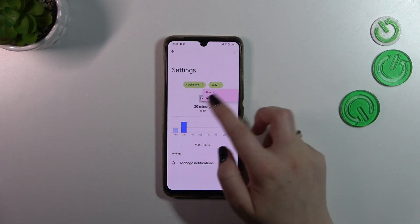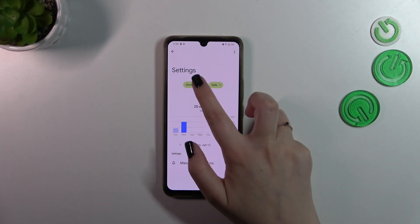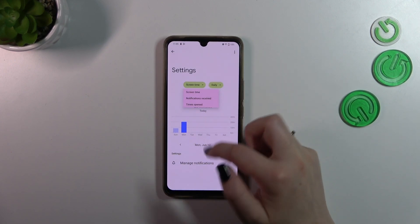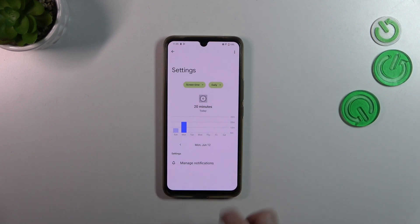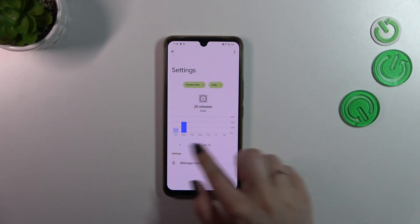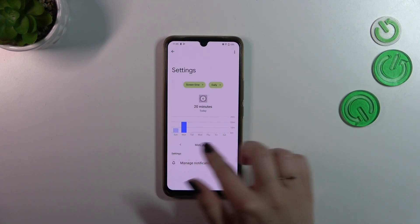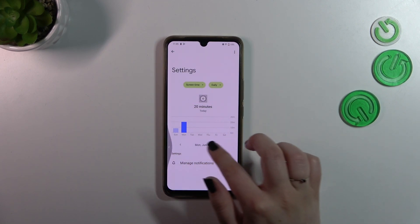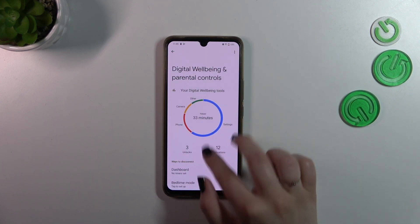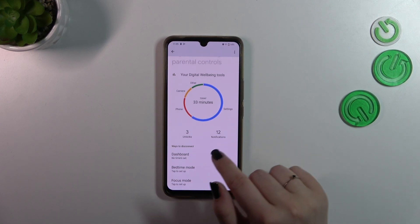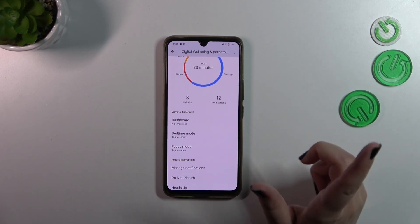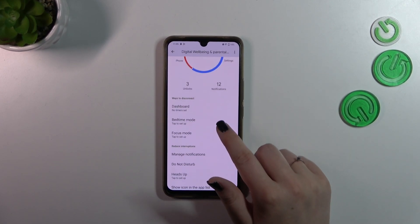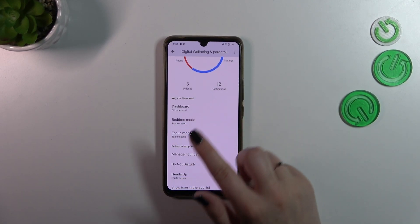We can change it from daily to hourly, and here the same situation — the notifications and the times opened. So this is how to check the total screen time.